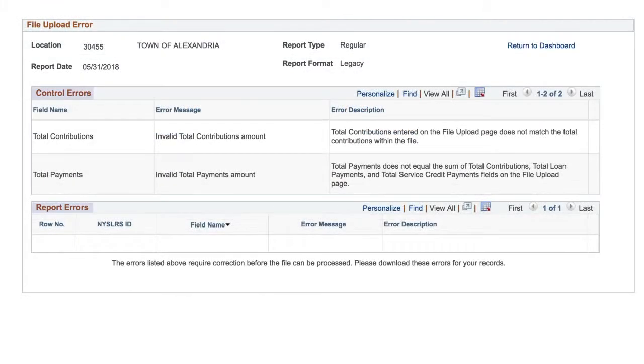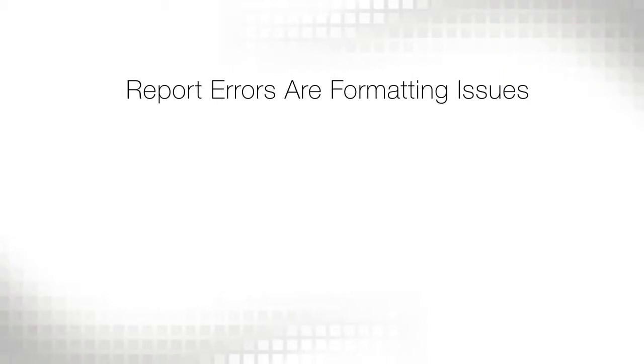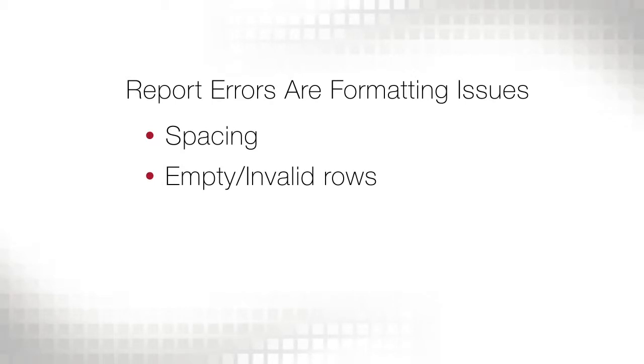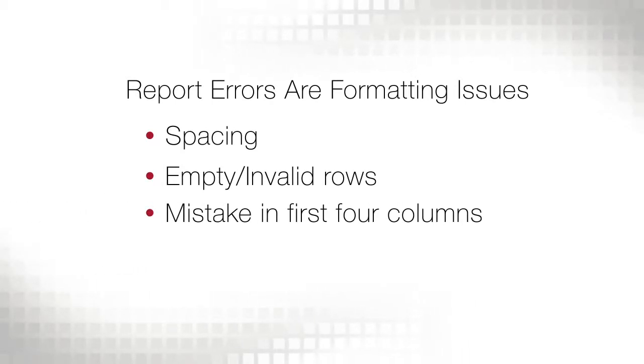The Error Details page shows the report errors and control errors in your report file. A report error means there's a formatting issue in your file, such as spacing, empty or invalid rows, or a mistake in the first four report columns.